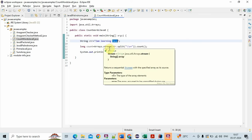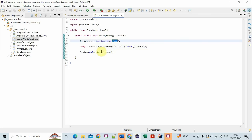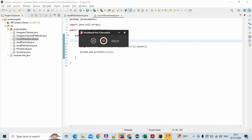So count is a terminal operation that returns the count of elements in the stream. Hope you understand how to write a program to count the words in a string using Java 8. If you like my video, thanks for watching my video.